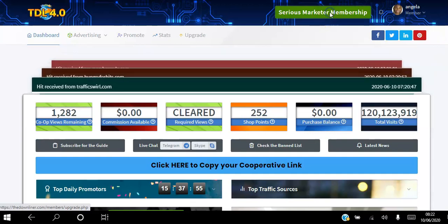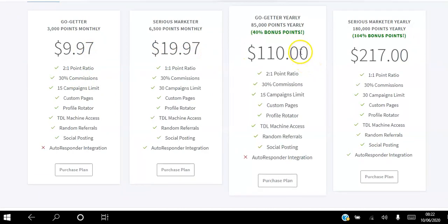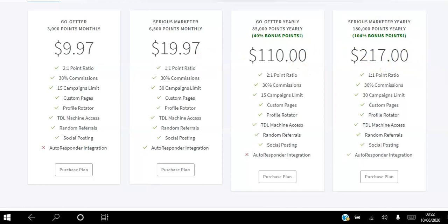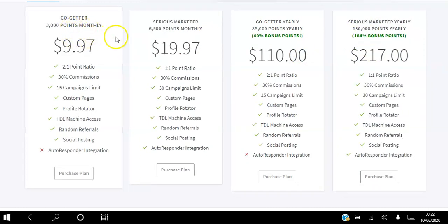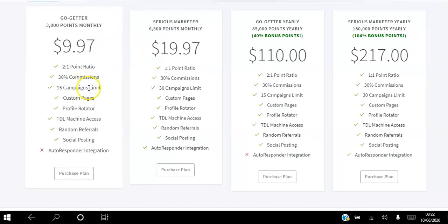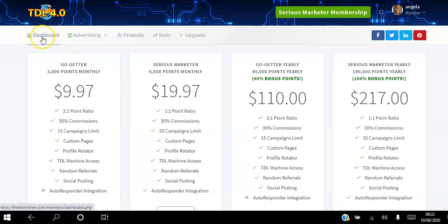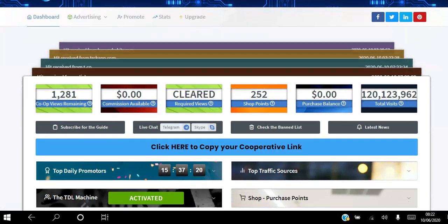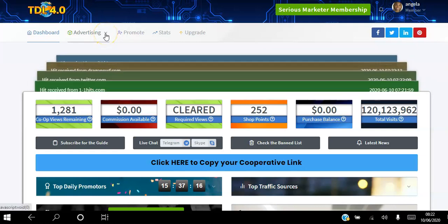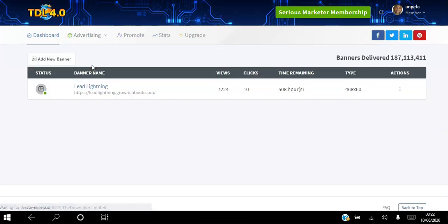You can also upgrade your membership. There are different tiers: $9.97 per month, $19.97 per month, $110 for the year, and $217 for the year. Depending on which one you get, you receive different points — for example, 3,000 points for $9.97 a month and you get to promote 15 links. If you don't want to spend money that way you can just buy points and assign visits to your websites. You can also use banners as part of your advertising.